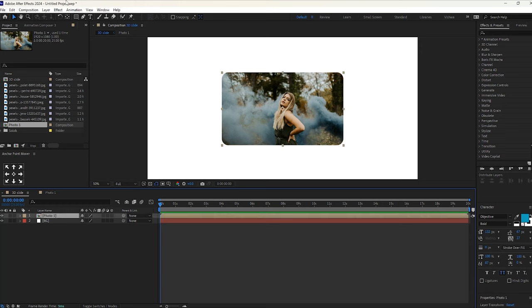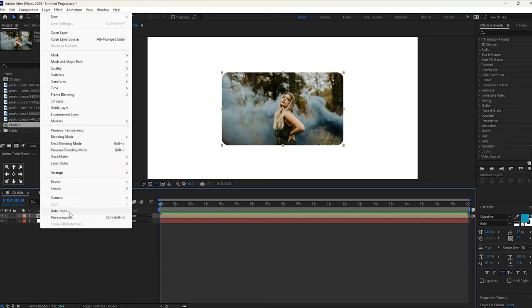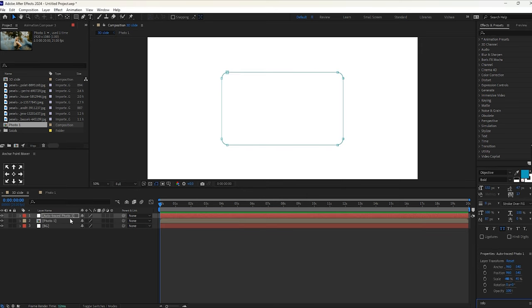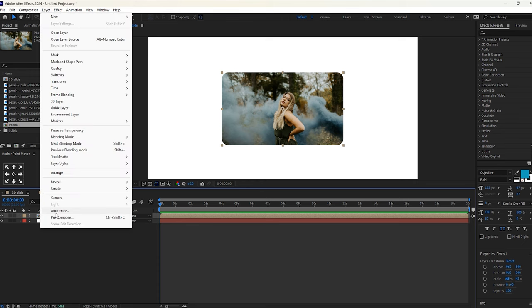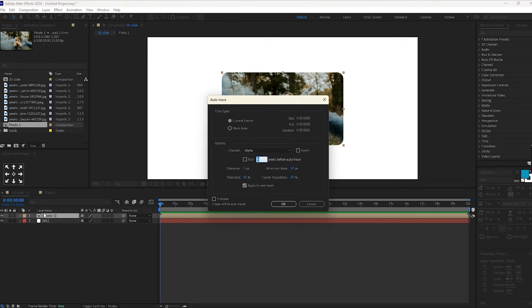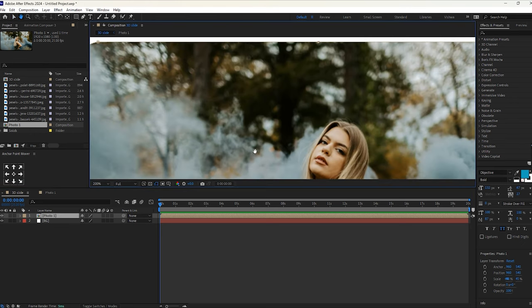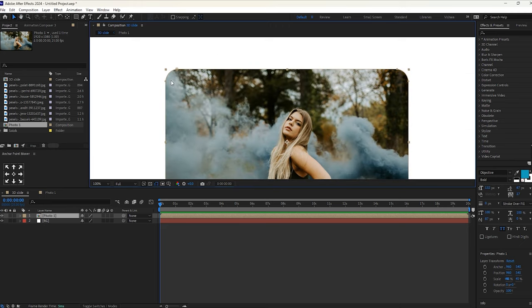Select this photo composition and go to the layer menu, then select Auto Trace. Leave it at default — do not do anything. In case 'apply to a new layer' is selected, it creates a separate layer. However, I want this to apply to the Photo 1 composition layer, so I will undo this. I will deselect 'apply to new layer' in the Auto Trace settings. You can see it now has traces of our photo composition — you can check this at the edges.